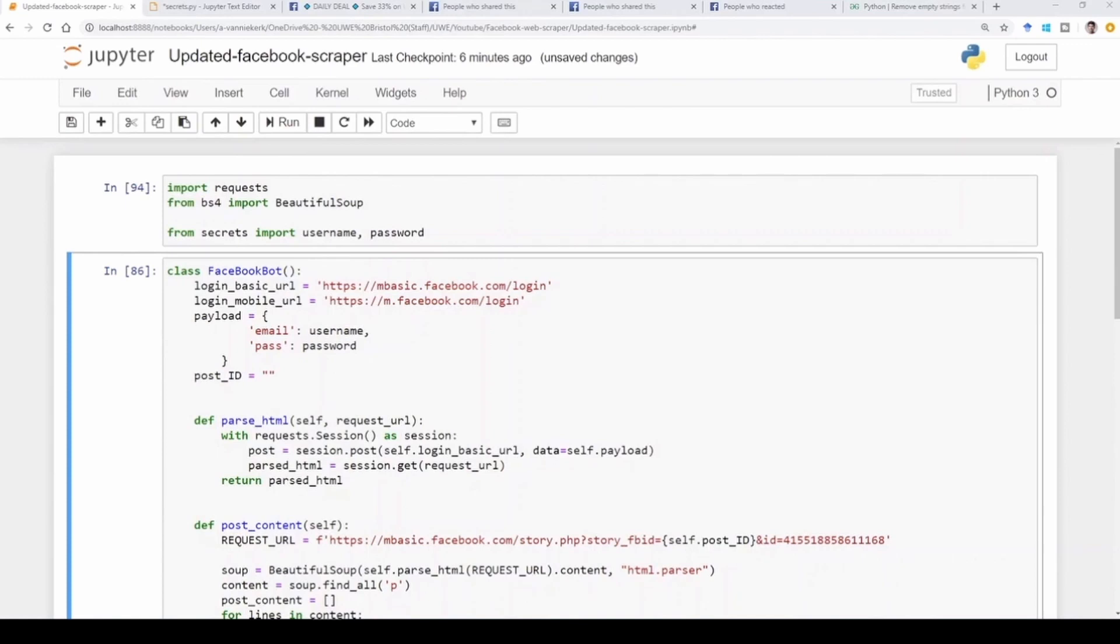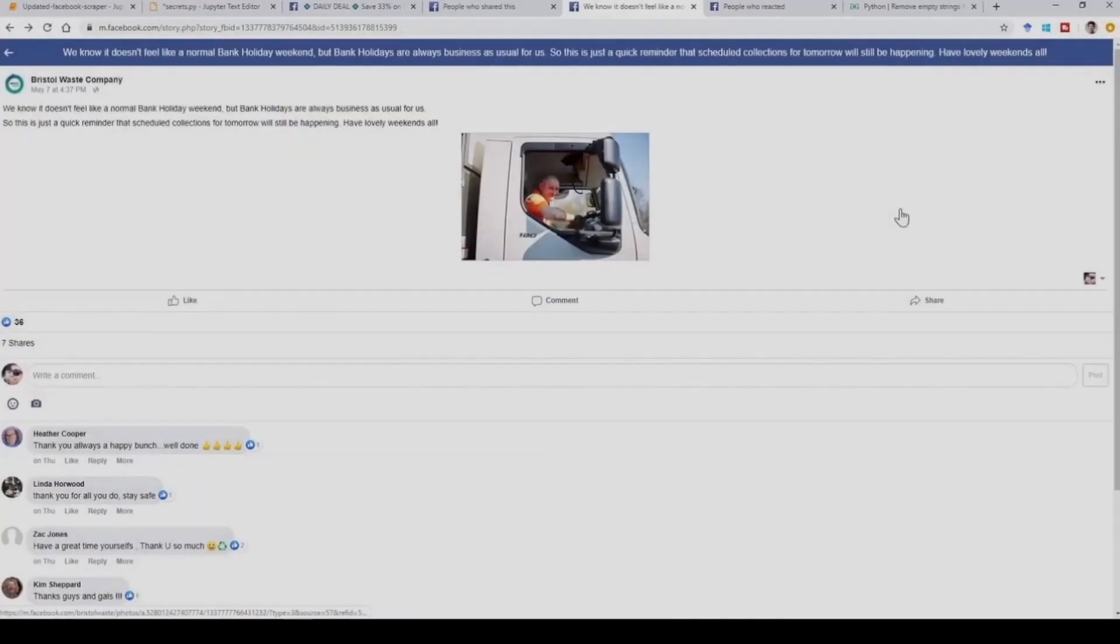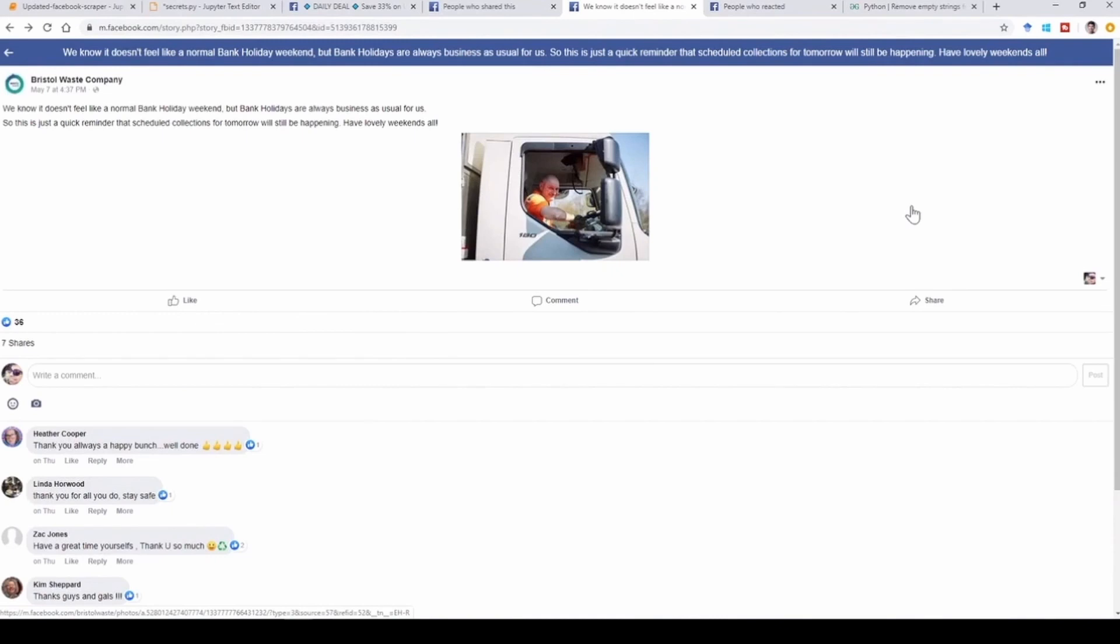Today we are going to upgrade the web scraper app that I built for Facebook. Let's get started. Before I dive into the code, I'm just going to show you the post that I'm going to use for my example. And again, I'm going to use Bristol Waste Company.